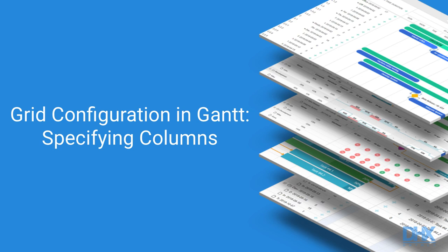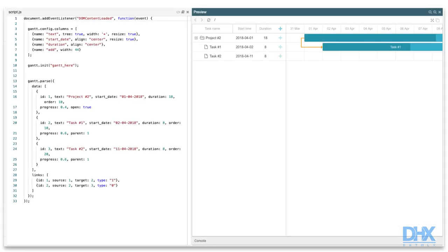In this video, I'll show you how to specify columns of the left-hand grid and give you a small overview of templating and formatting functions in Gantt. Grid's columns are specified as an array of objects inside the columns config.